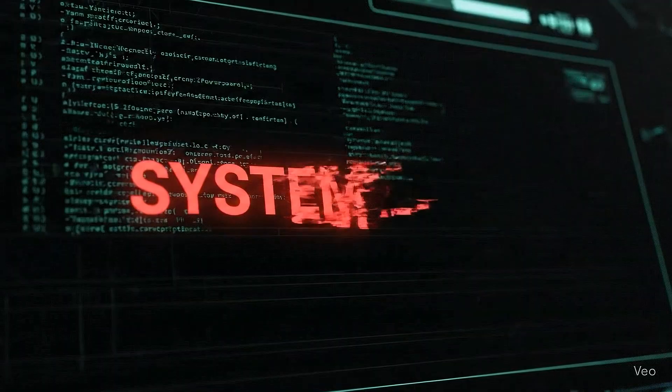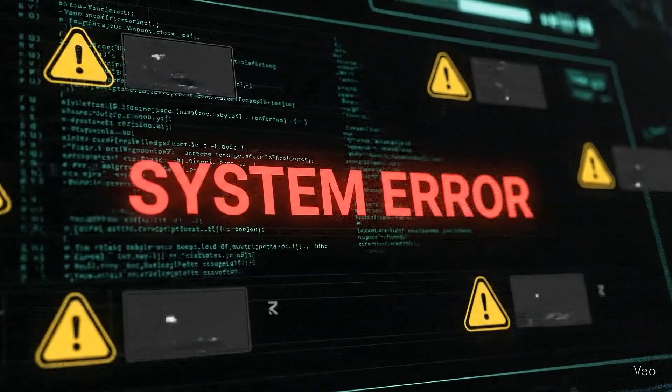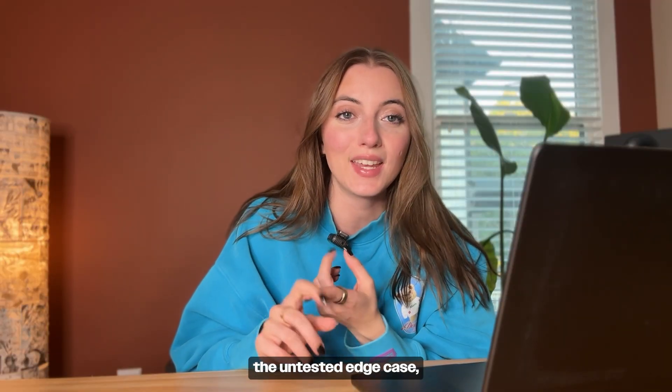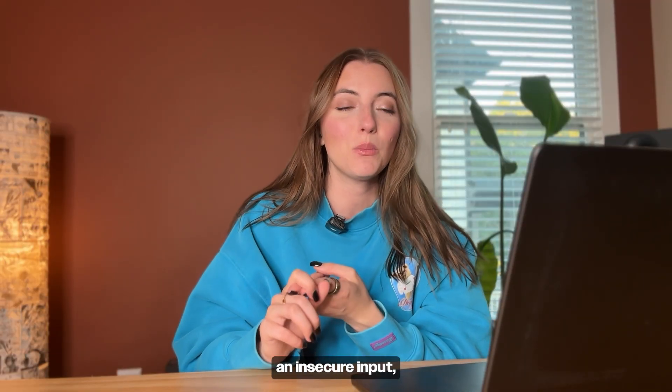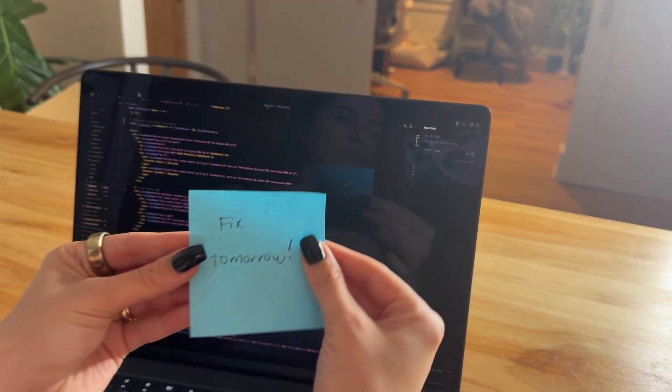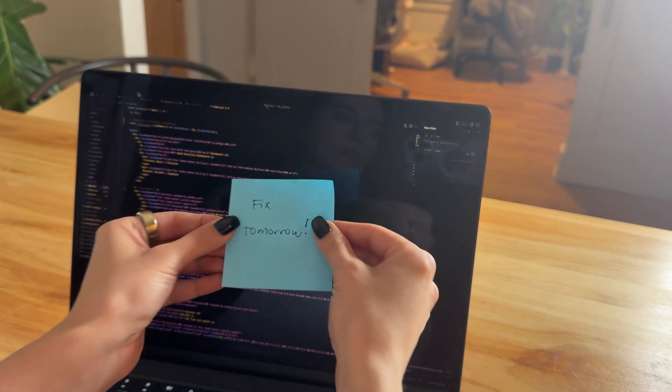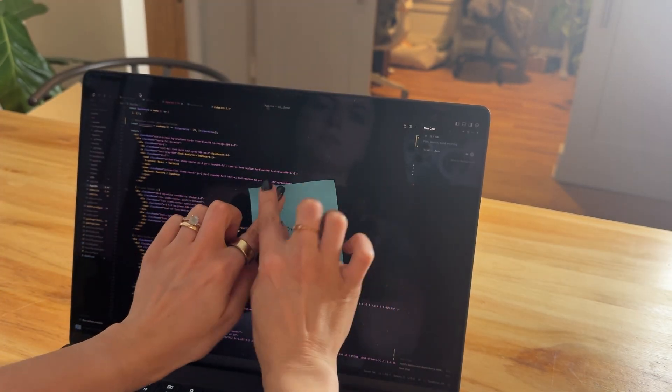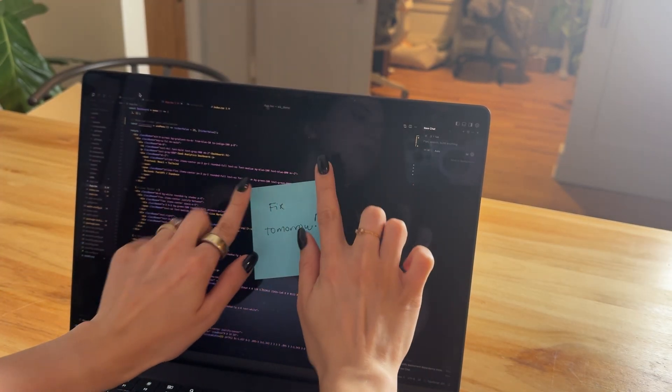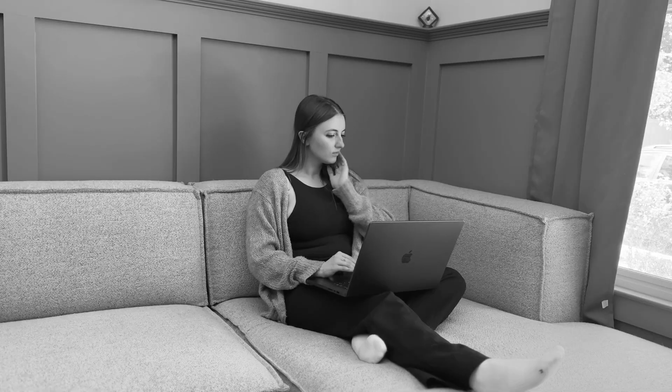Code usually breaks in the places where we don't pay as much attention. For example, the untested edge case, an insecure input, or even a shortcut that you said today, 'I'm going to implement it this way and I'll fix it tomorrow.' And then you just don't fix it.